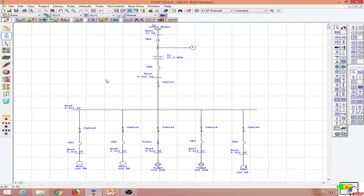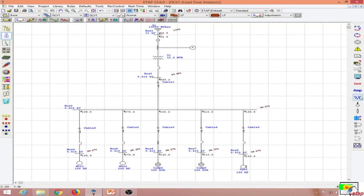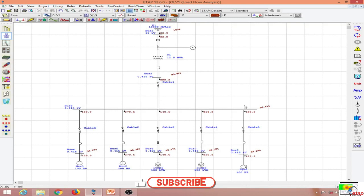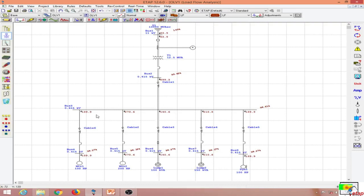We have entered ETAP. This is one of the previous examples for protection coordination, and in this example we will implement bus bar differential protection at bus number three. Bus number three has five outgoing feeders and one incoming feeder. Conducting a load flow study, we can see there is about 900 amps coming into bus number three, distributed across five feeders, adding up to about 899.3 amps.